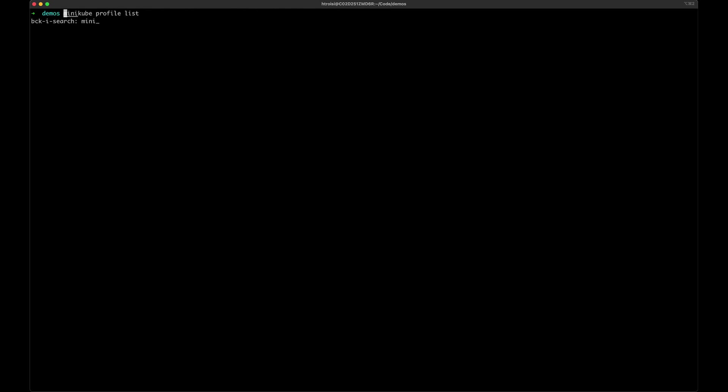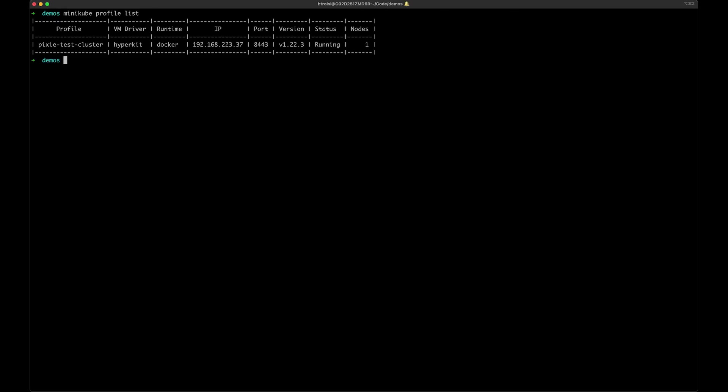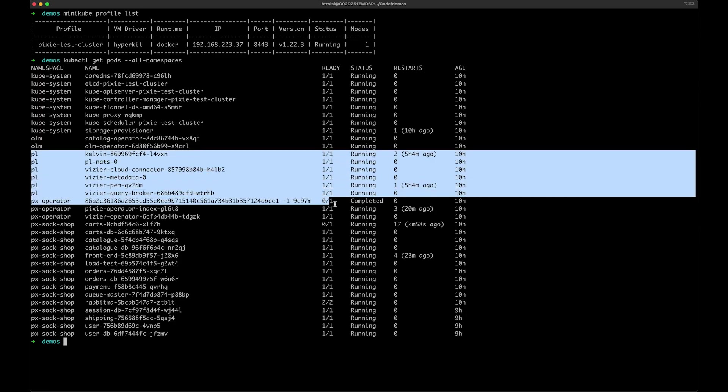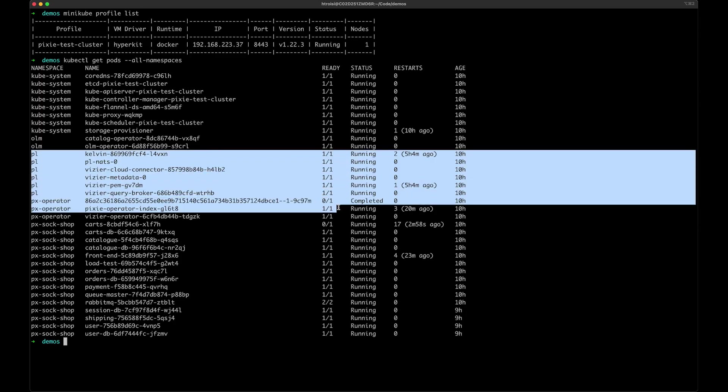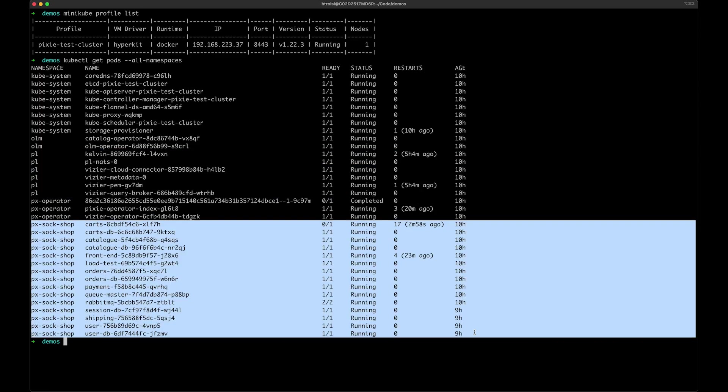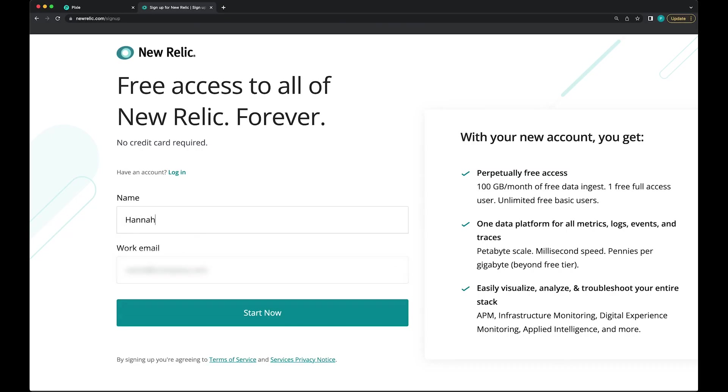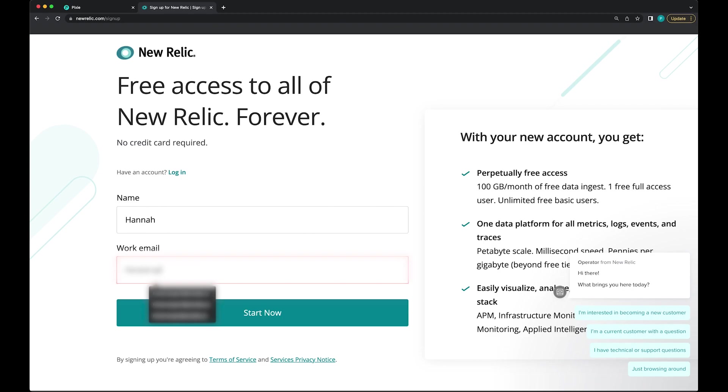So I've spun up a Minikube cluster and I've deployed Pixie to it. Here you can see Pixie in the PL and PX operator namespaces. I also have a demo microservices application deployed to the PX sock shop namespace, so that we have some traffic in the cluster that we can export. The last thing we need to do is quickly create a New Relic account.